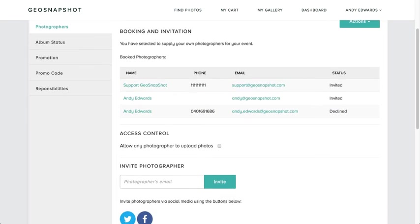In addition, you can allow any photographer to upload photos to the event simply by clicking on this box here. Then any photographer that is registered with GeoSnapshot as a photographer can come in and upload photos to your event.